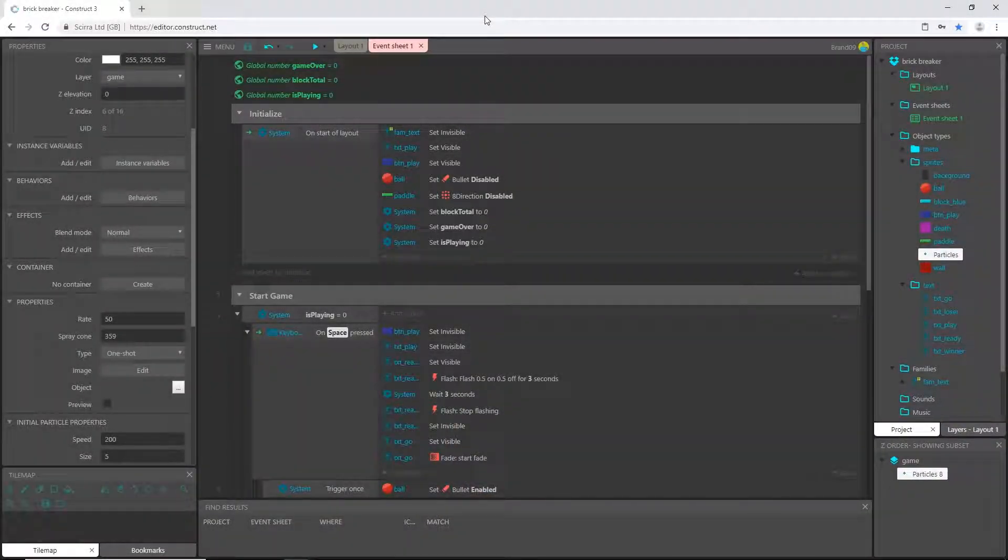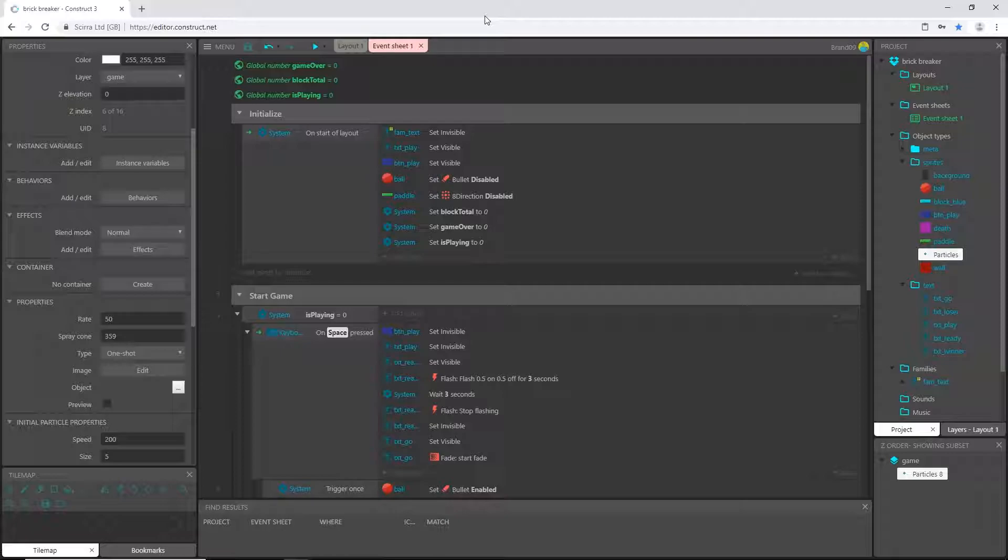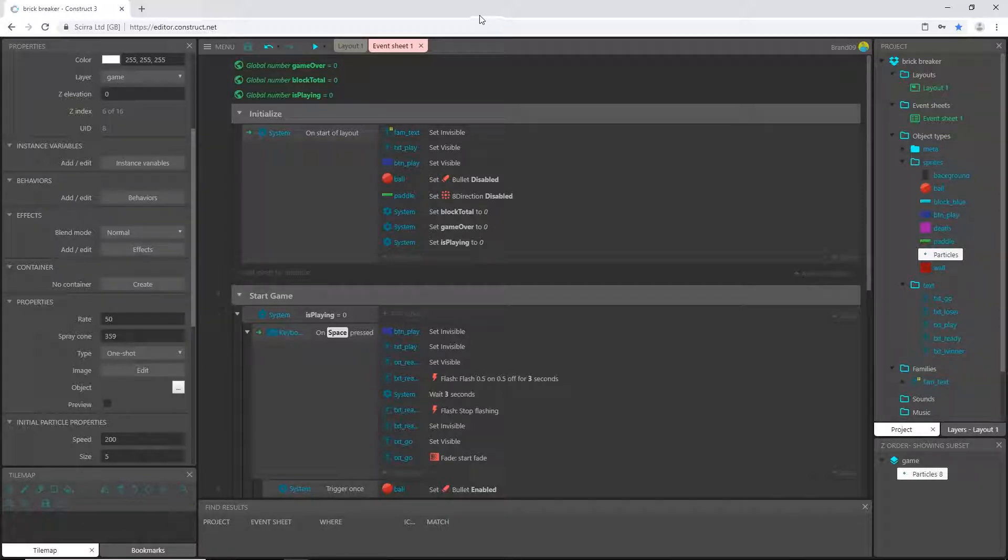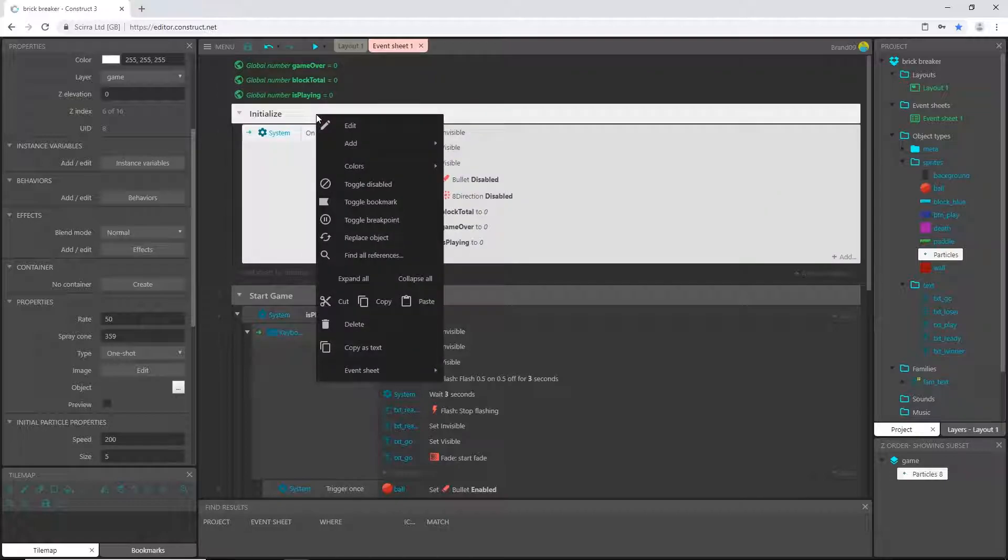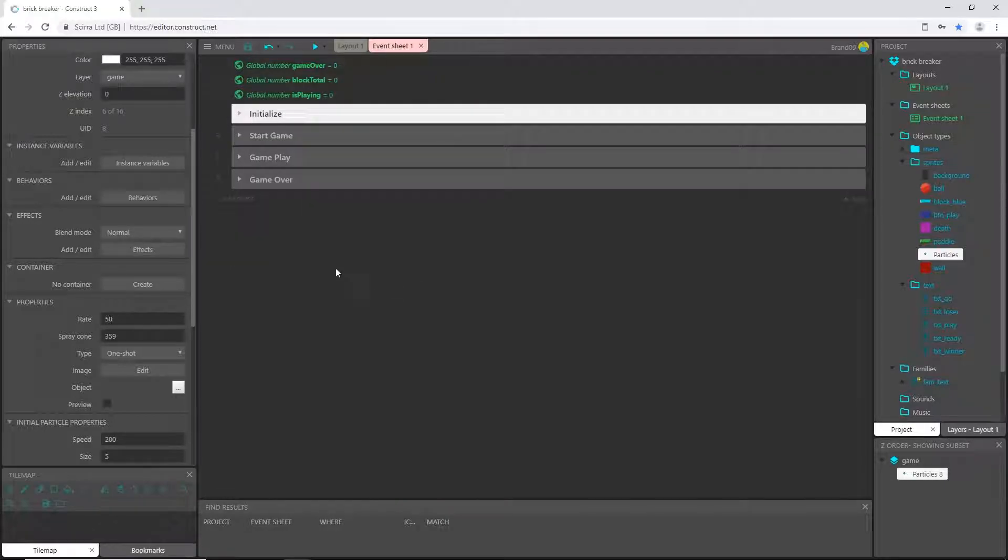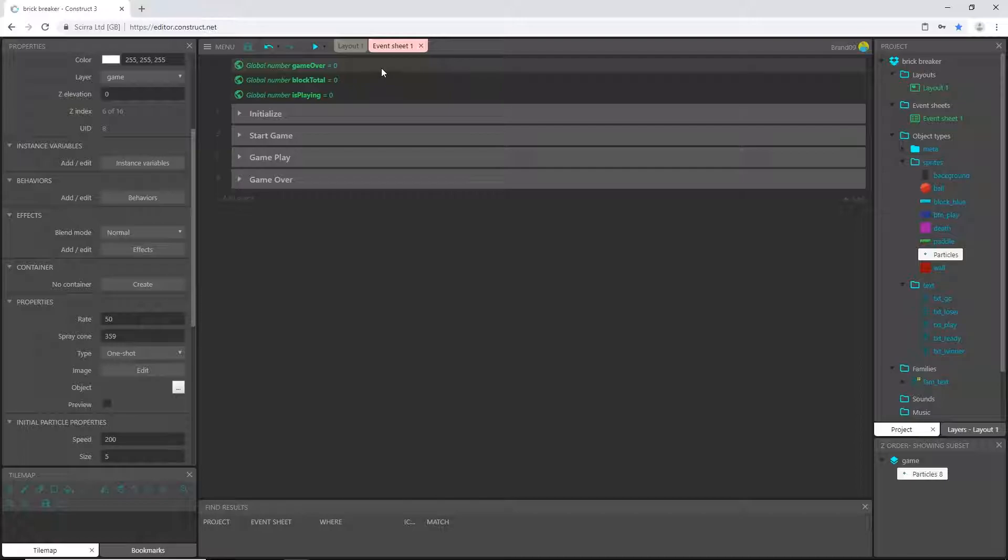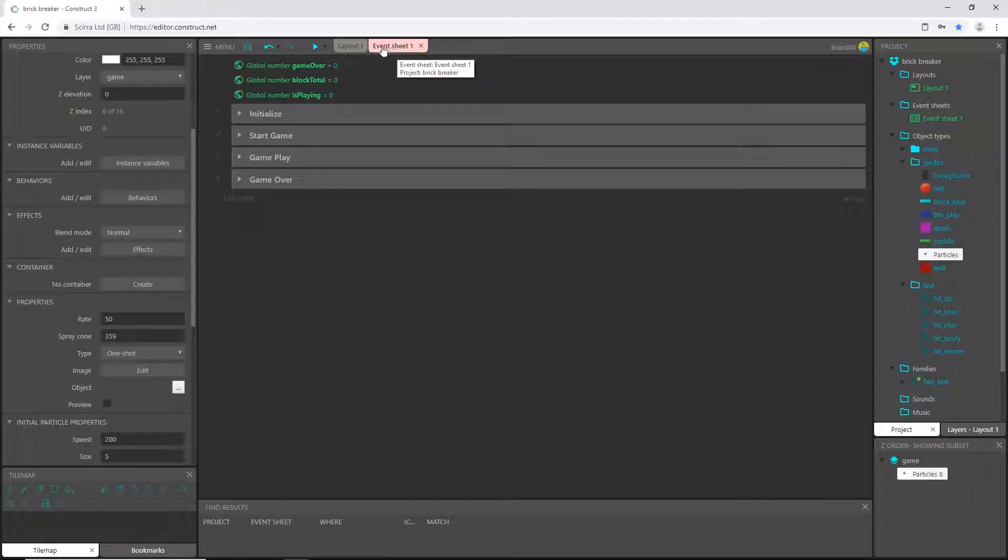All right, welcome back. This is another video in the Construct 3 brick breaker or breakout game that we're doing. Very simple game, very easy to learn. I'm gonna collapse all these groups. We're going to in this video add...